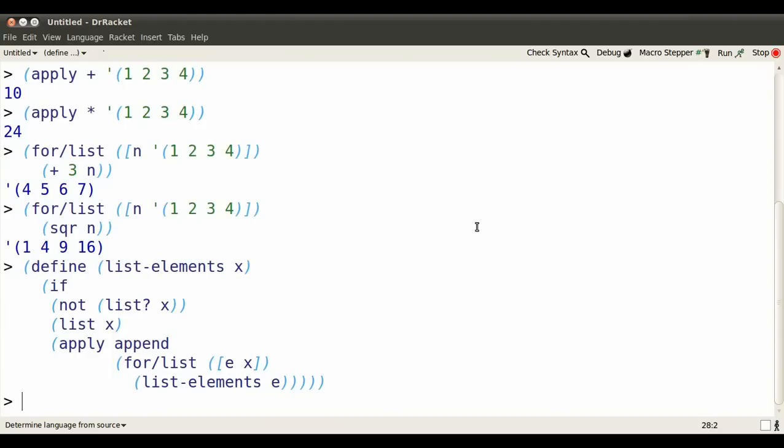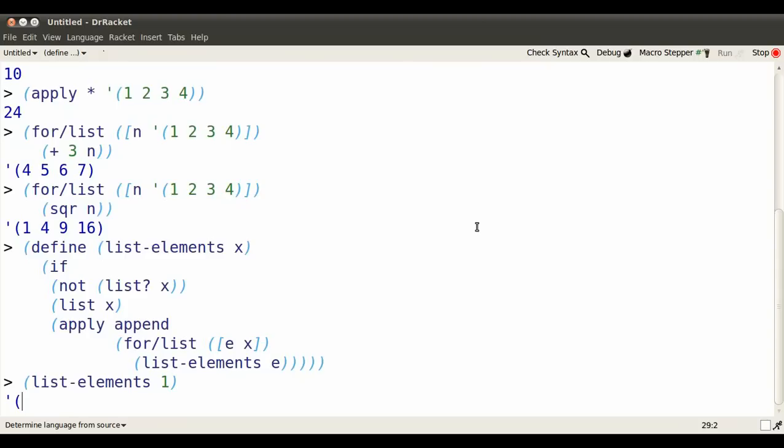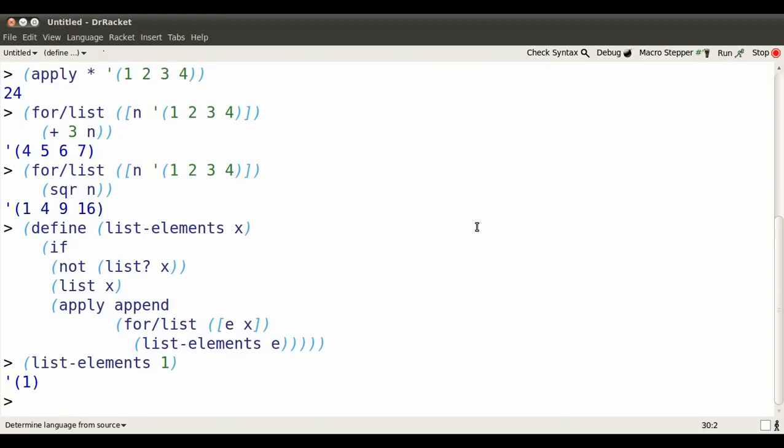Let's think this through by looking at what it does from small cases. So if I use list-elements on just a single element, well, I rename x to be that thing. I use the first option and I produce a list containing that element.